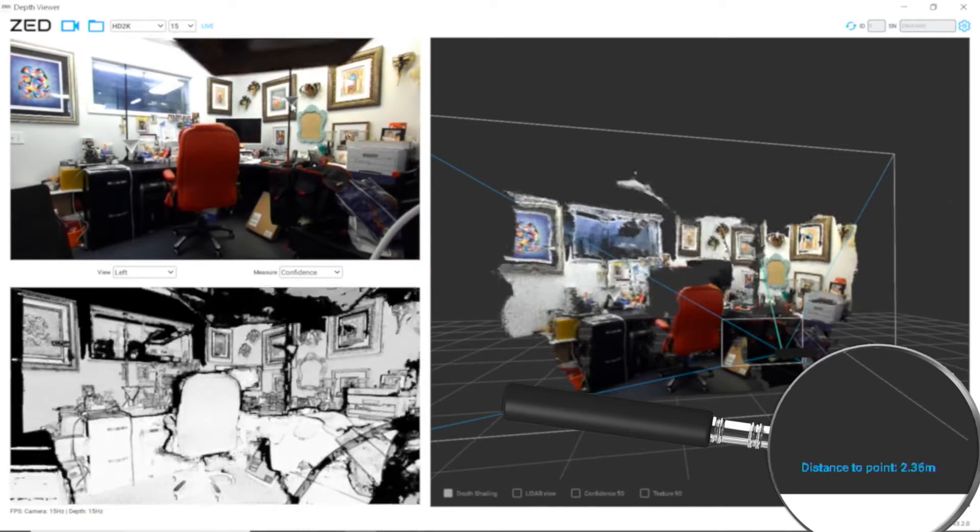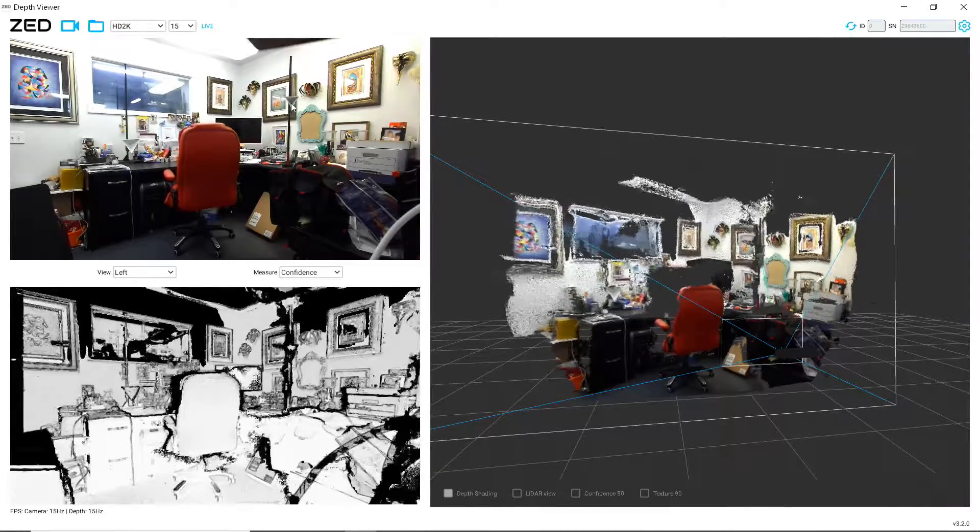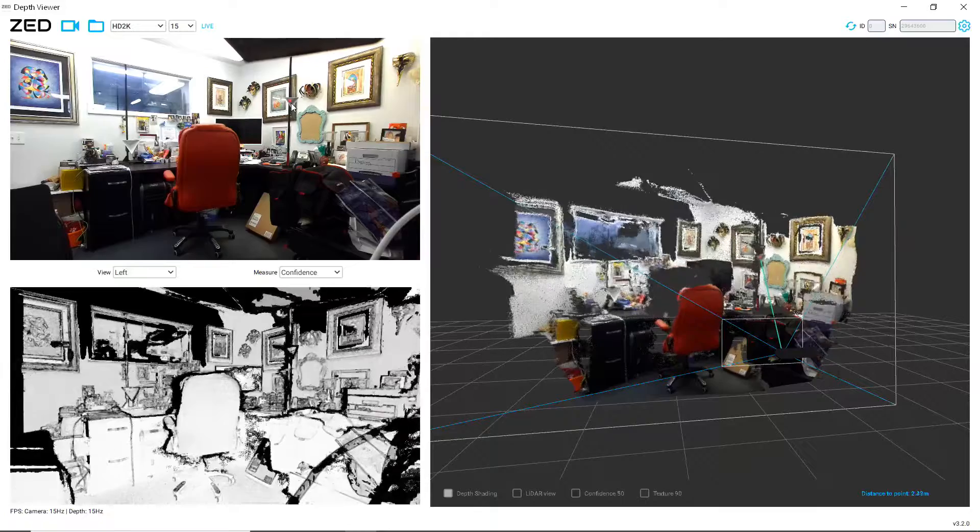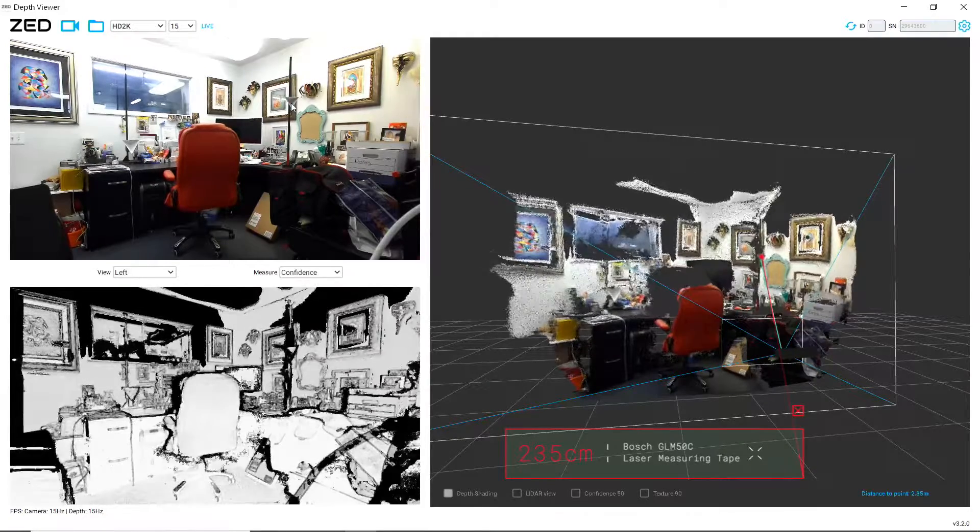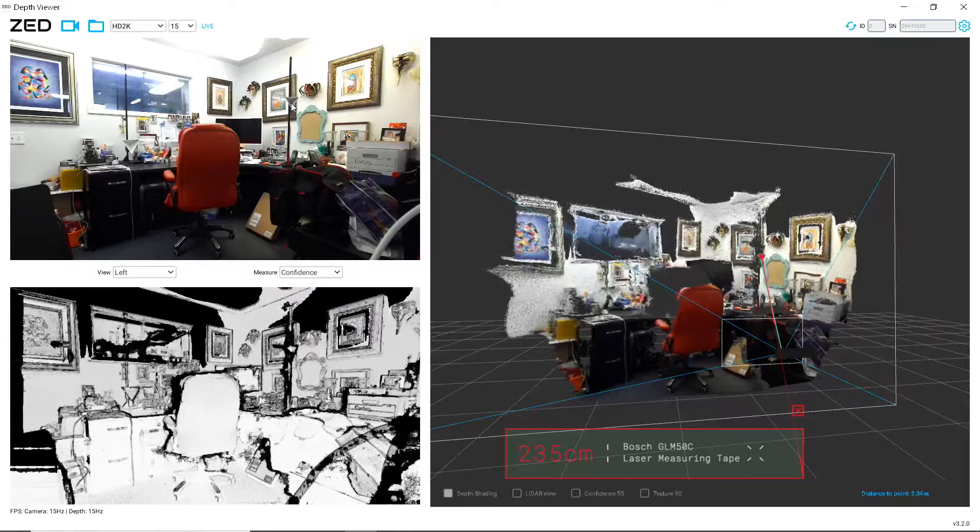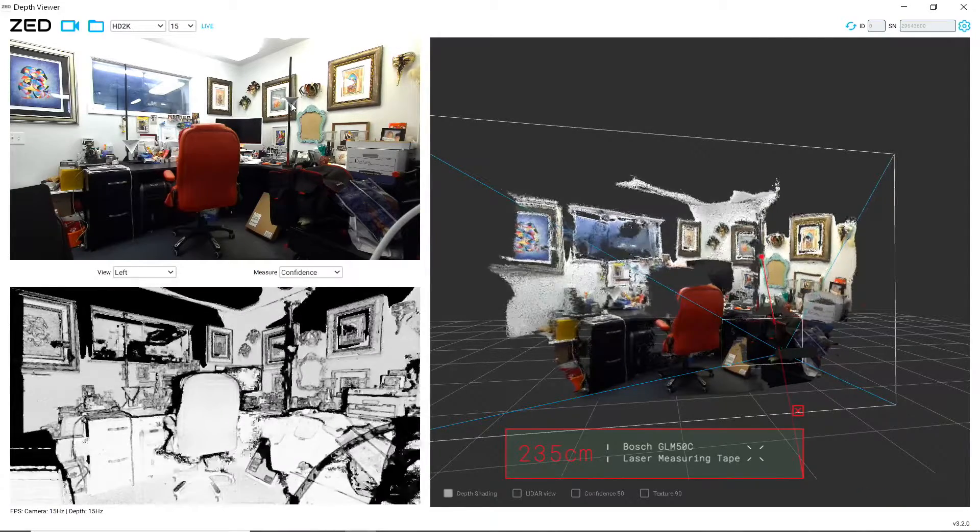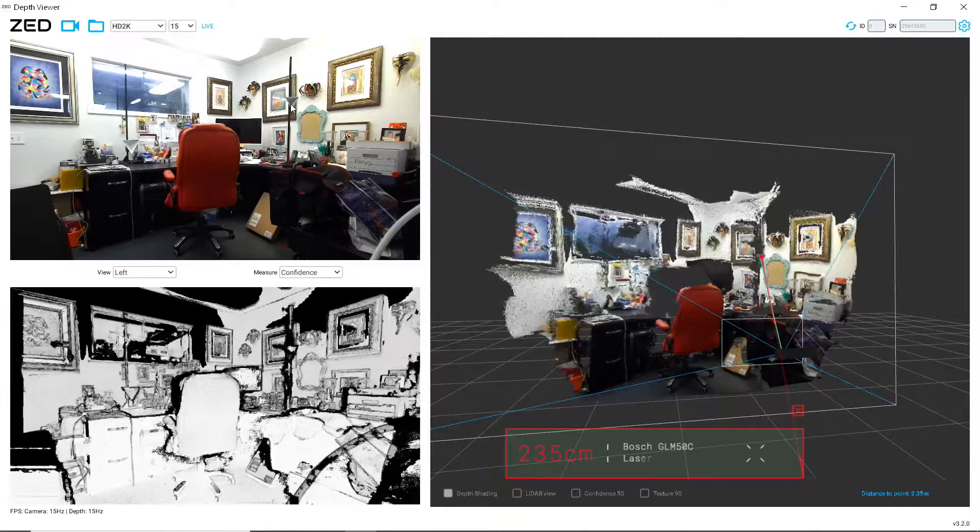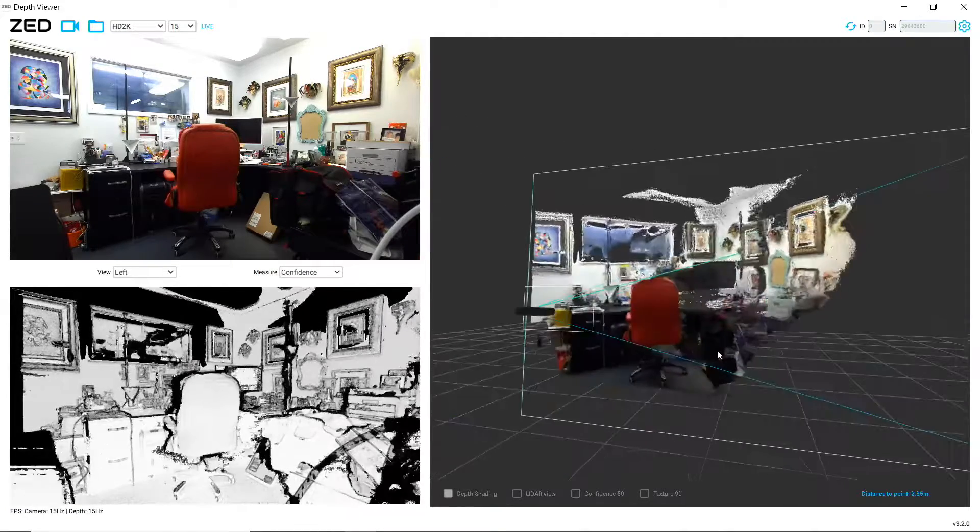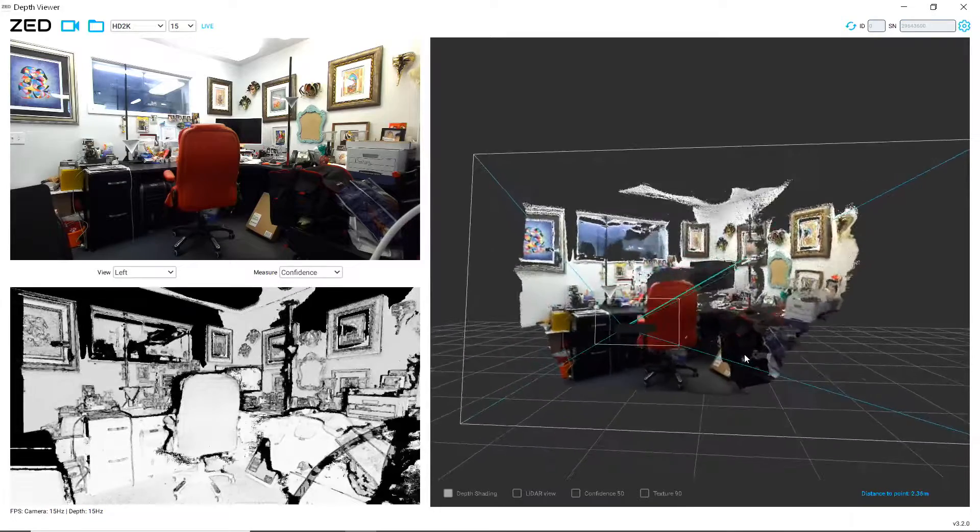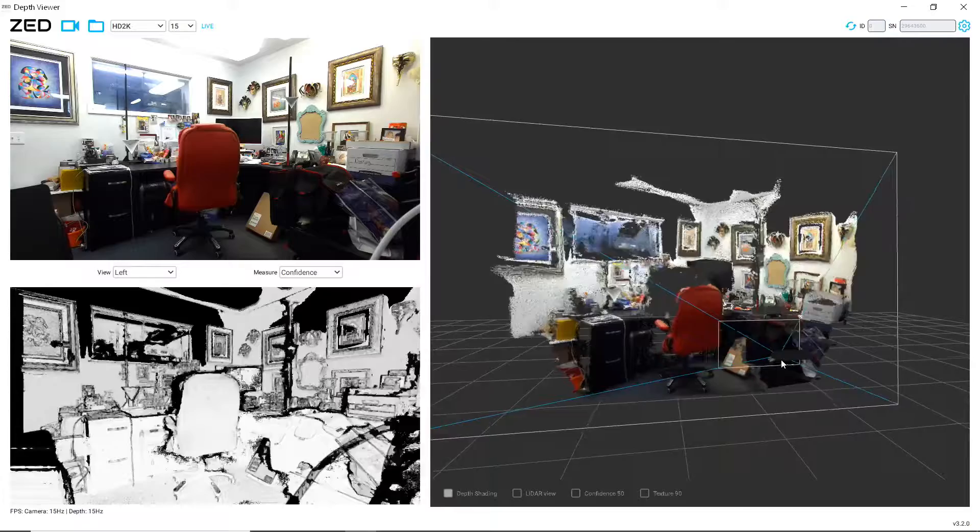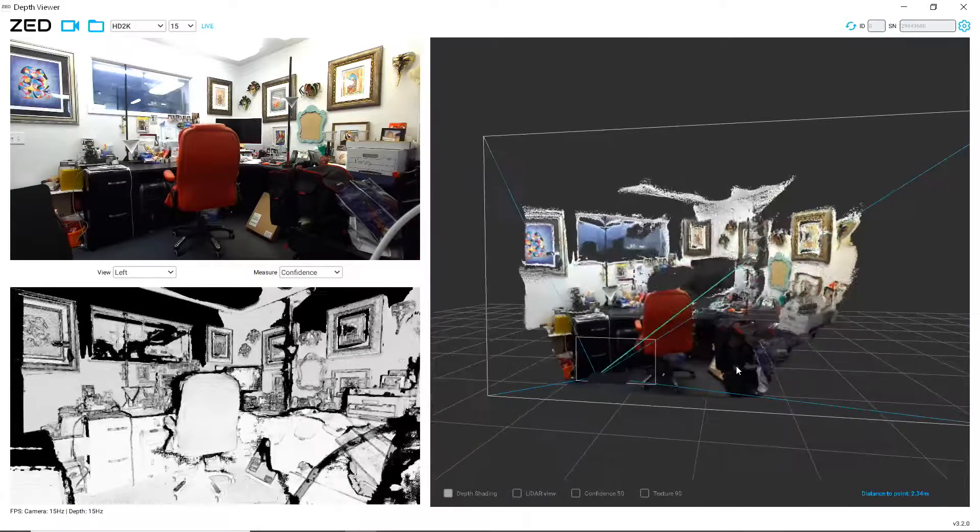And 235, exactly. So pretty amazing that this stereo camera system can accurately measure distance, and that is the technology or similar technology to what some of the manufacturers that don't use a radar sensor for adaptive cruise control and rely on the two stereo cameras, such as Subarus.